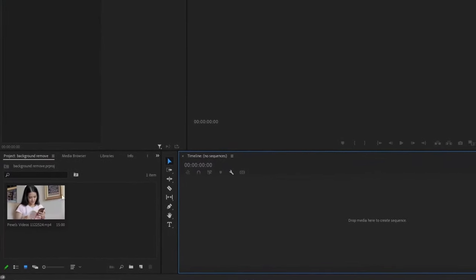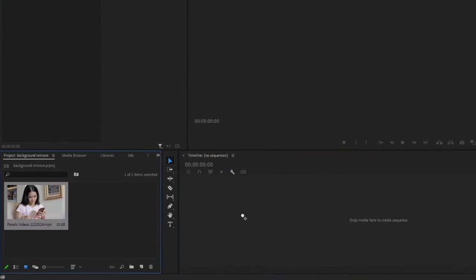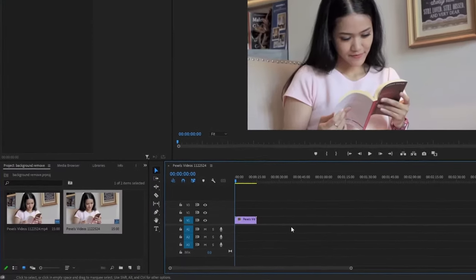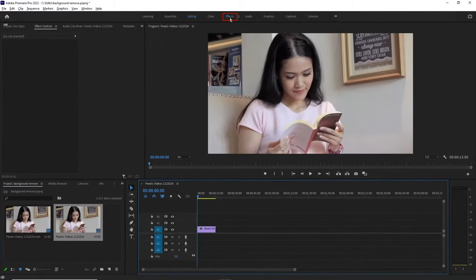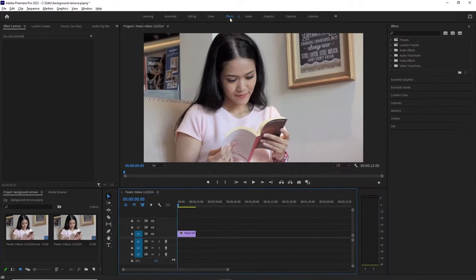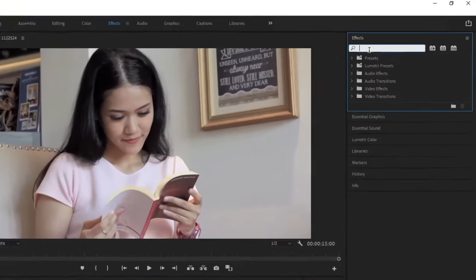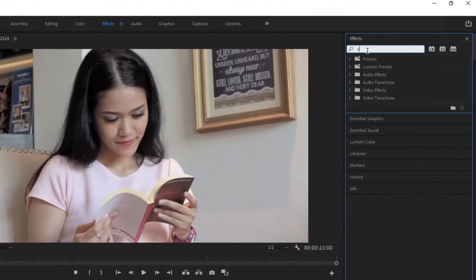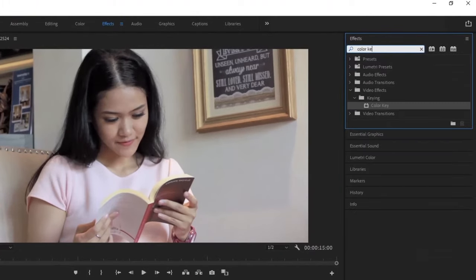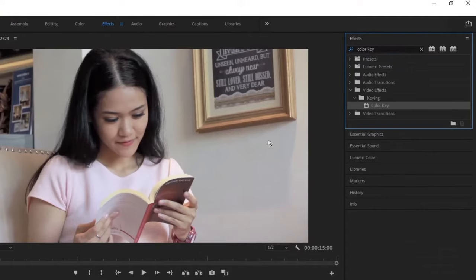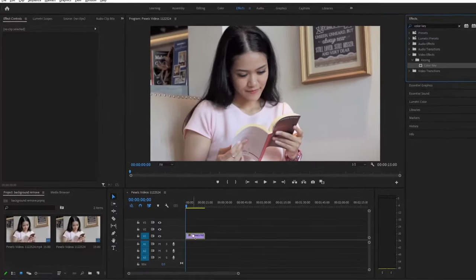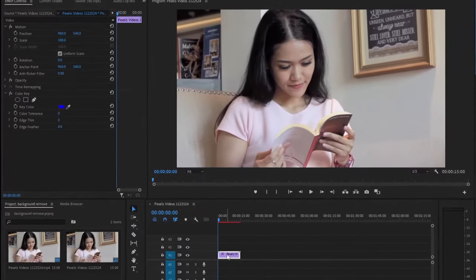First, grab your clip and drag it to the timeline, and then go to the Effects Premiere interface. Type Color Key here in the search bar, click on the effect, and drag it to your timeline sequence.